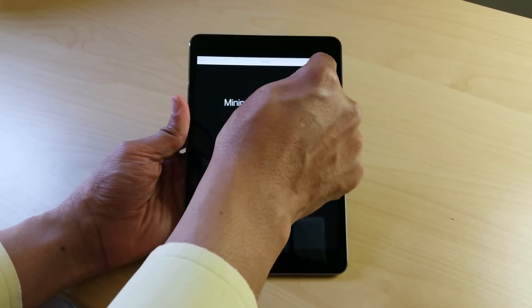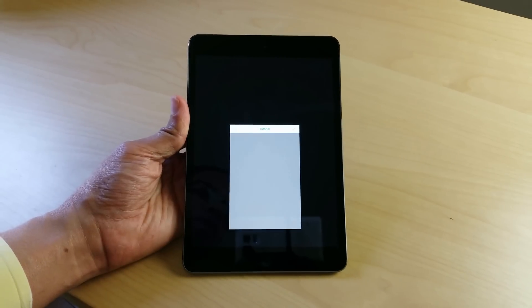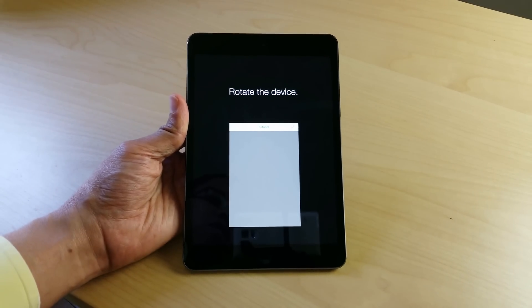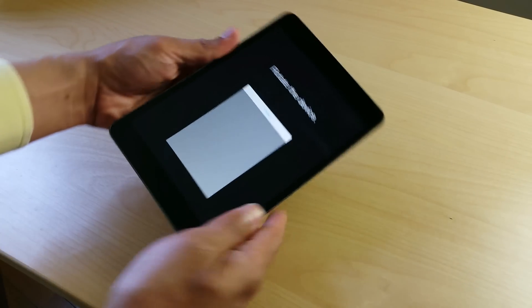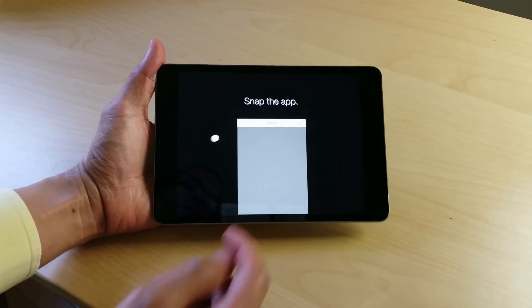For instance, minimizing the window tells you how to do that, just like that. And then it asks you to rotate the device like that.